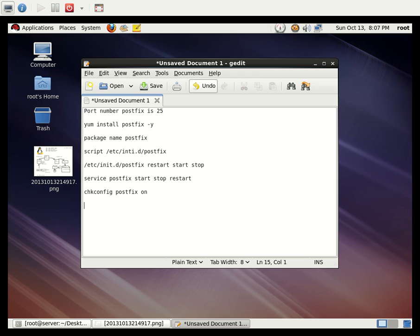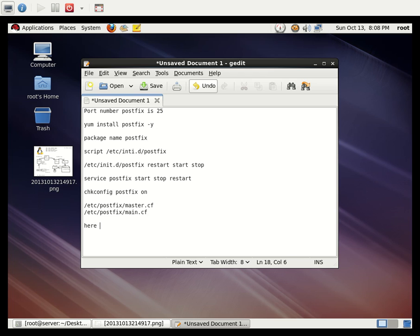Now we can look at Postfix configuration. There are two configuration files. For this basic SMTP configuration, you need to edit one file. The configuration file is located at `/etc/postfix/main.cf`. We are not going to edit master.cf — we are going to edit the main.cf file.